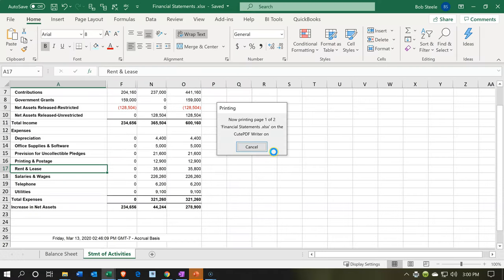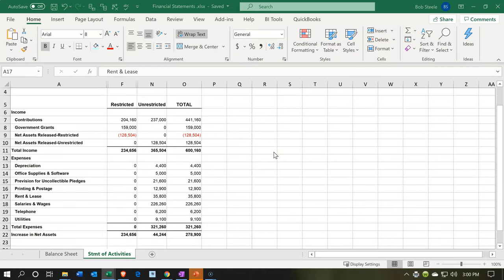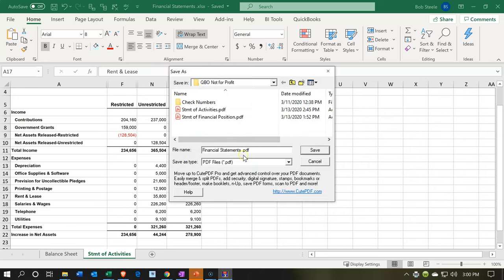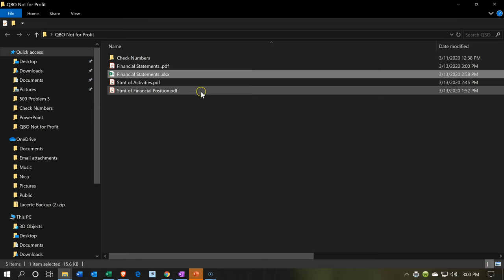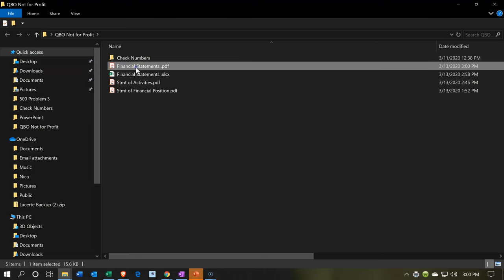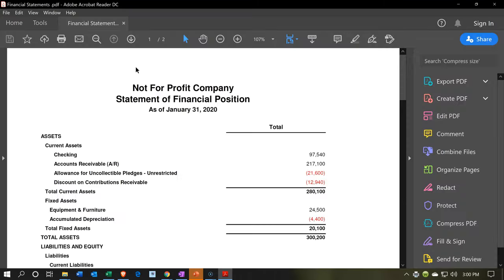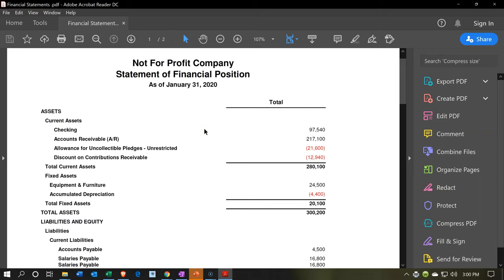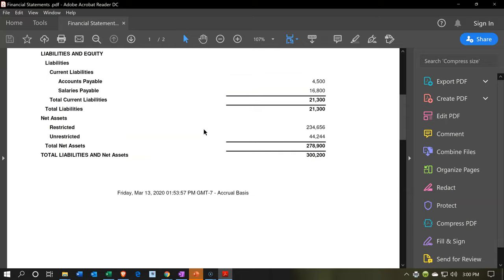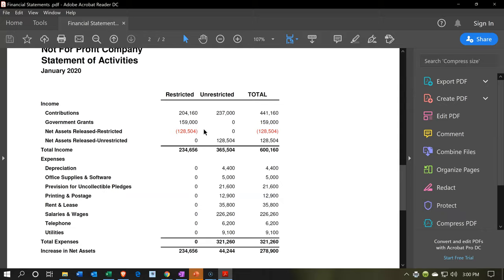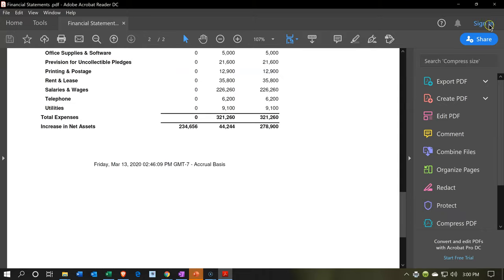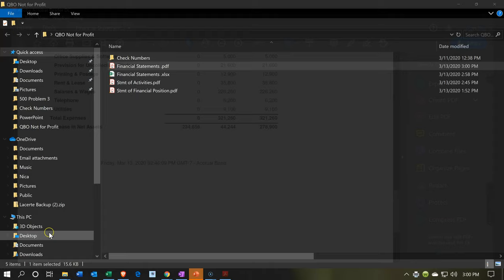I'll print it and save it as 'Financial Statements.' Now we've got one financial statements PDF that I can attach to an email or send to the board of directors — it's all on one PDF. If you have five or ten reports, this is nicer than even a zip file. It's easier for someone to just pick up and work with.